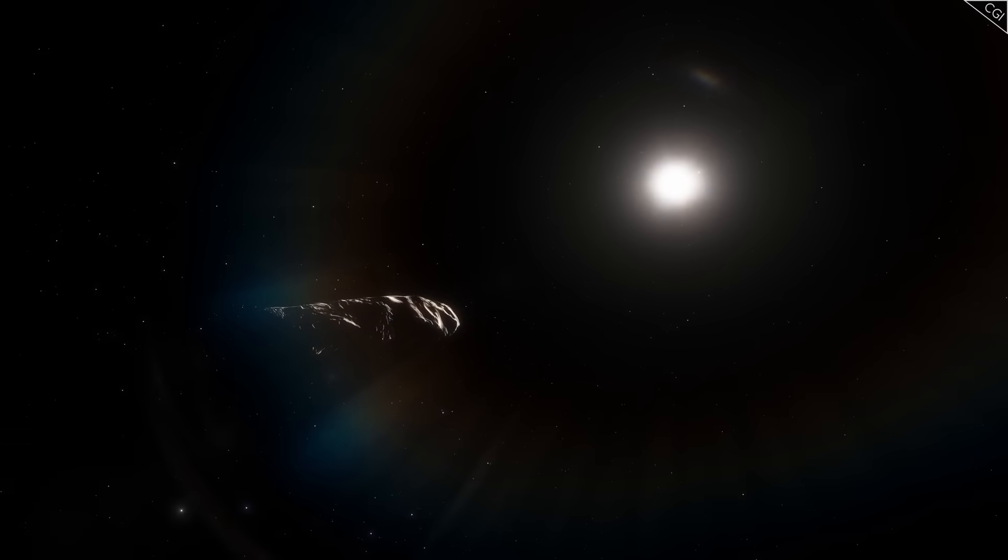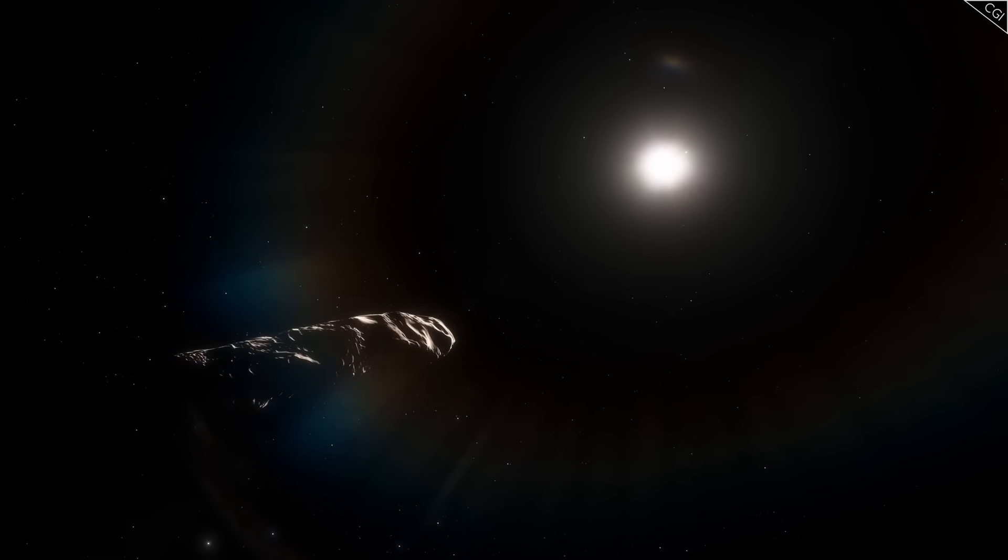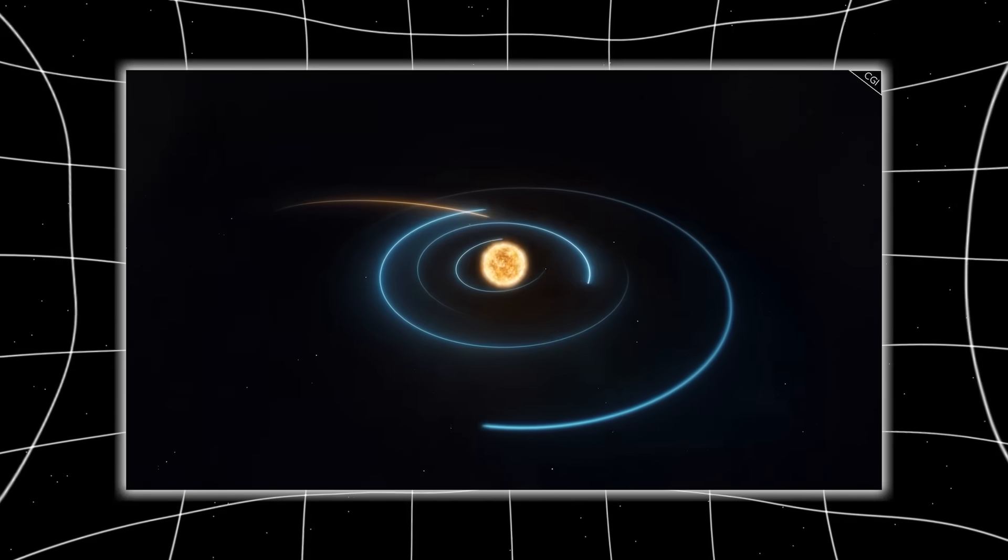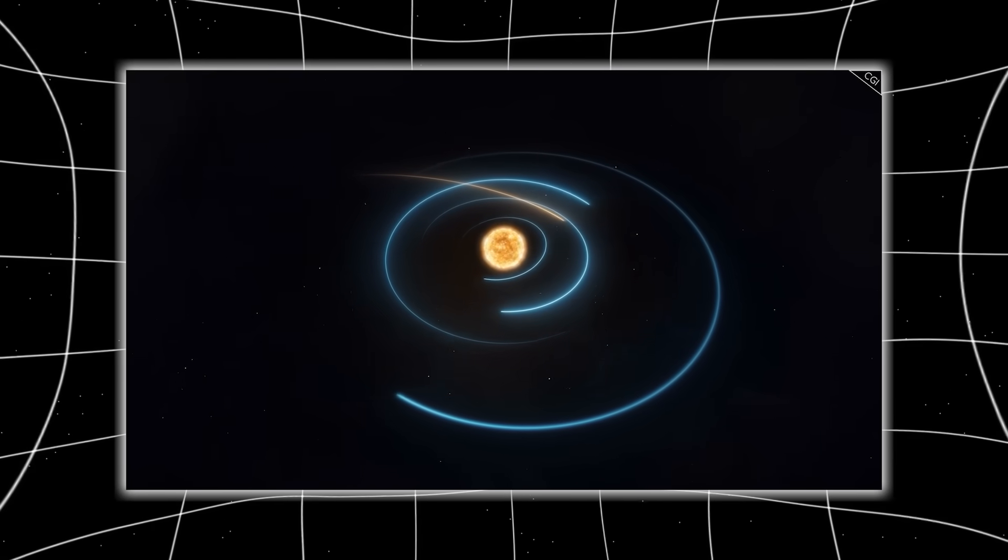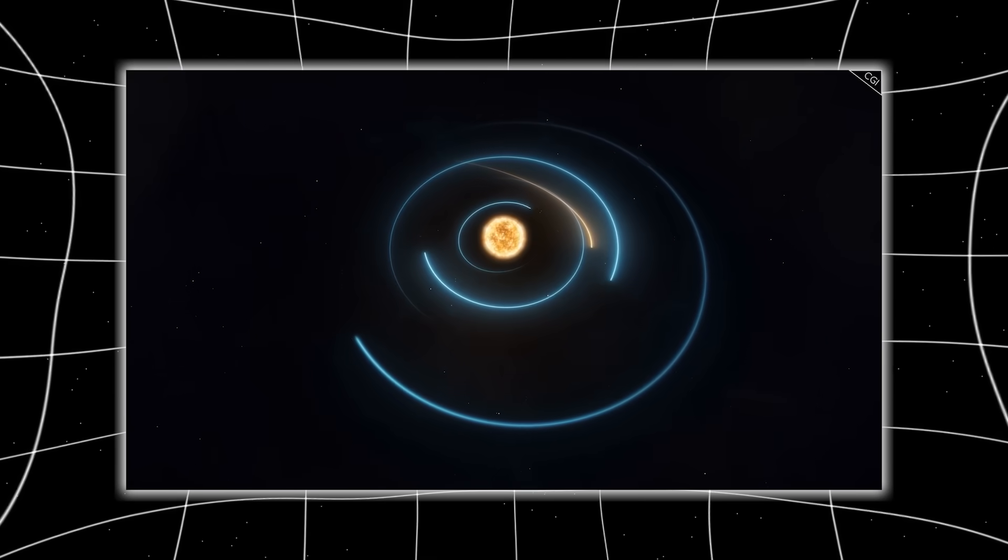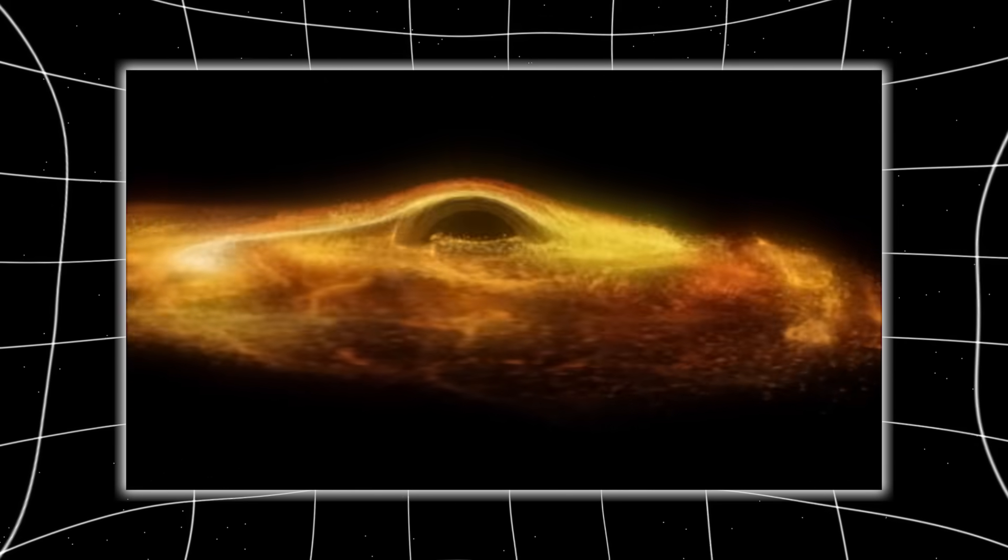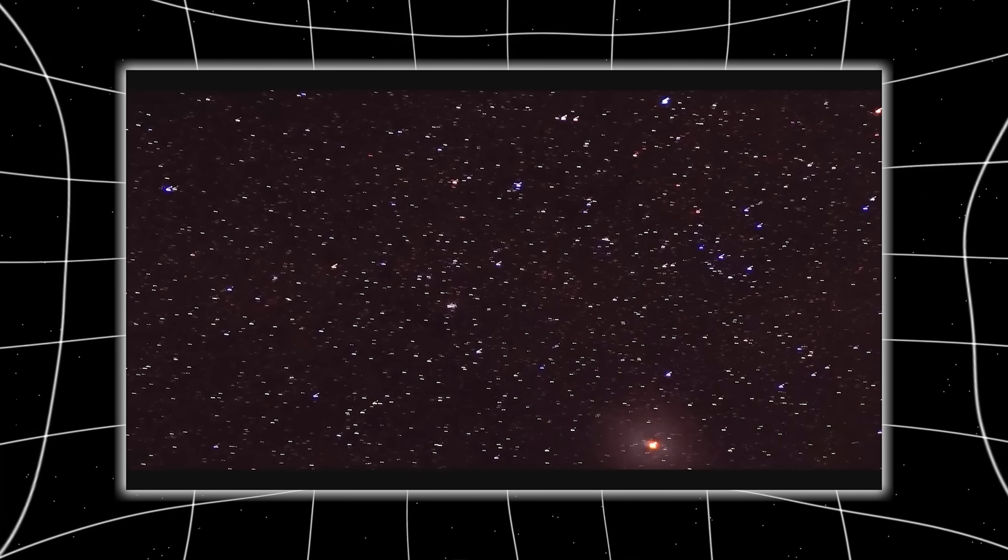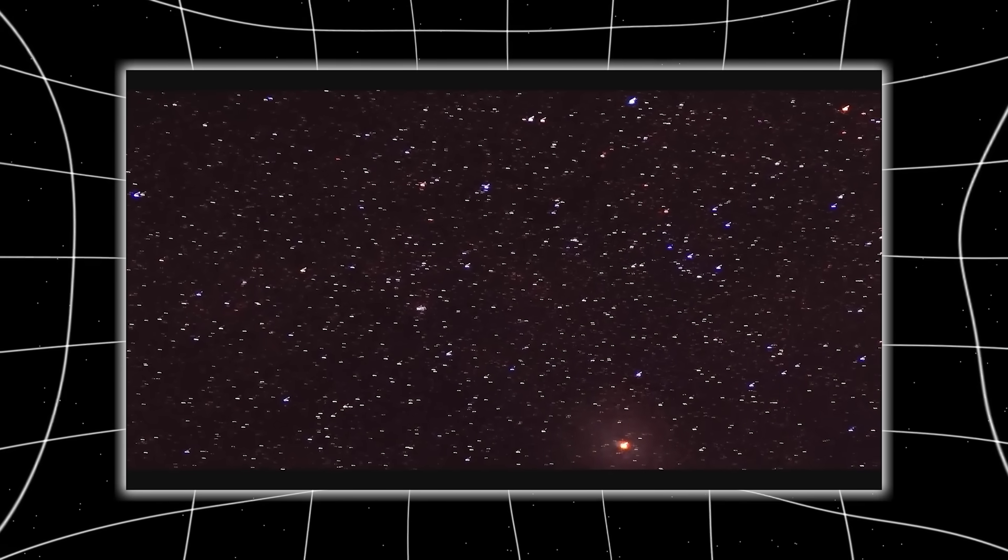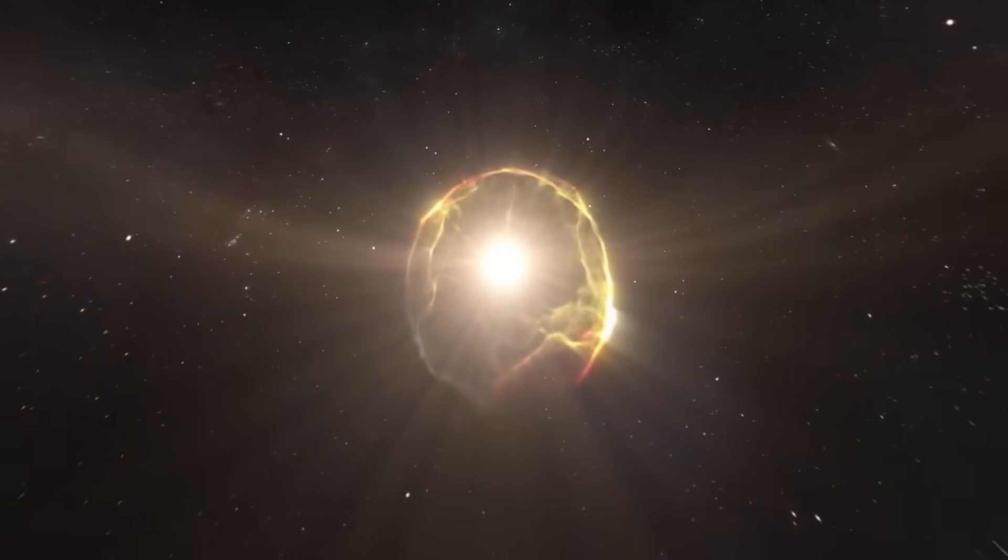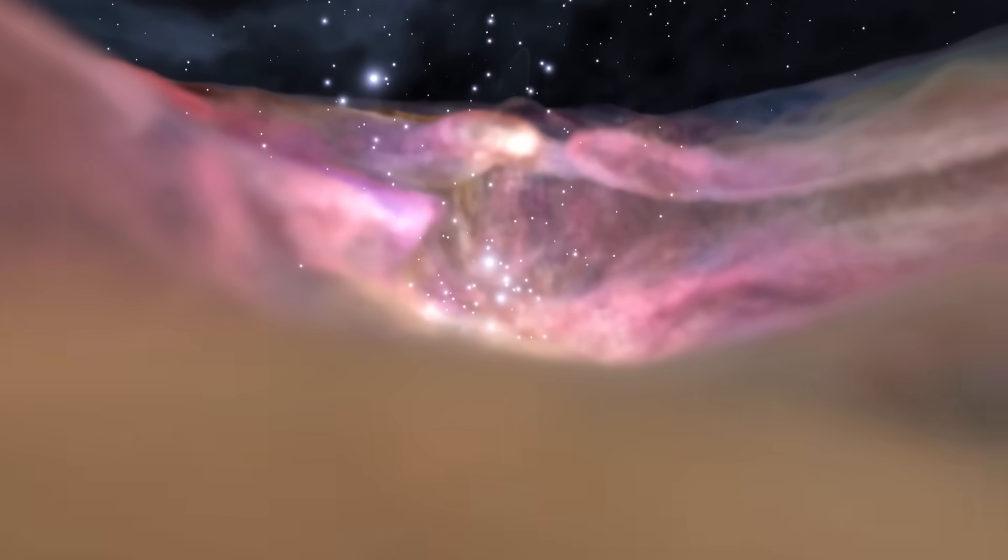In certain angles, Webb even detected reflections that hinted at panel-like structures as though its outer shell was segmented. This resemblance to design rather than geology fueled speculation that 3I Atlas was not just a rock drifting through space, but perhaps a construct, something engineered to survive the brutal emptiness of the interstellar medium for billions of years. And if its shape was intentional, then its survival was not luck. It was by design.